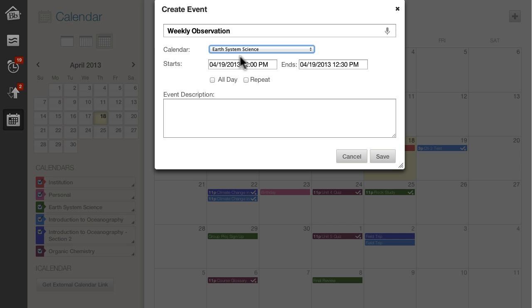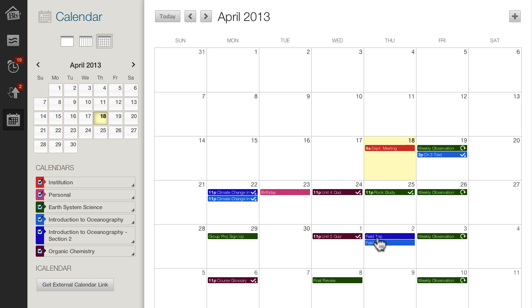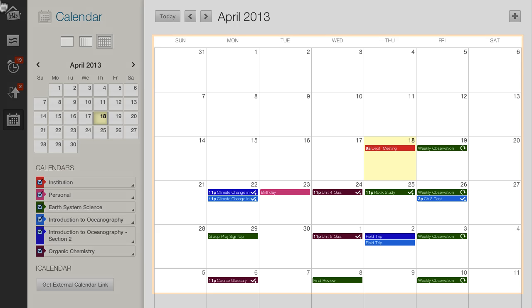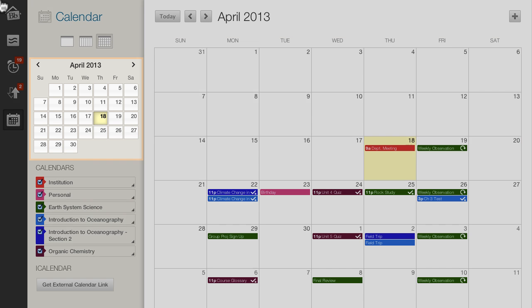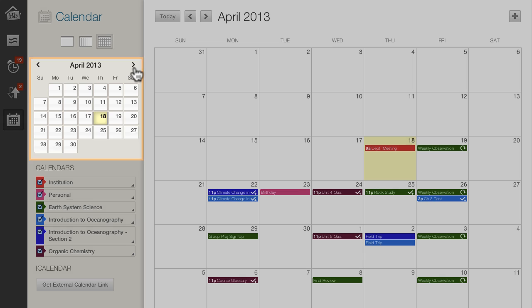You can set the event's duration and make it repeat. You can drag an event to a new date. You can also drag it from the main view to the smaller monthly calendar. This is the best way to move it to a different month.